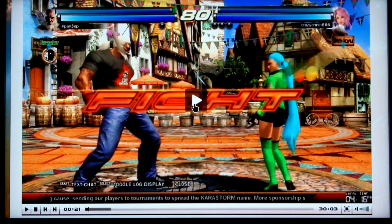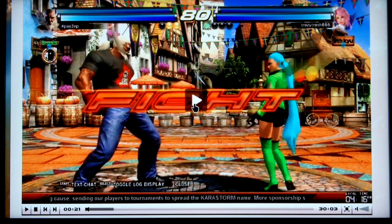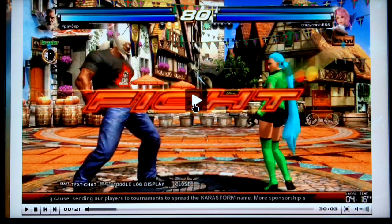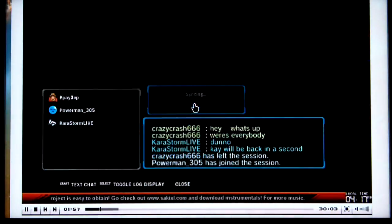I also carry over from YouTube the ability to fast forward a video using the PS3 remote, which you may find quite handy on Twitch because quite often the streams start off with a loading page before the stream proper gets going. If I press the fast forward button on my remote, you can see that's now jumping to that point in the video.